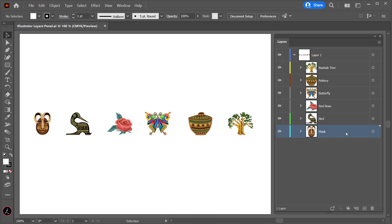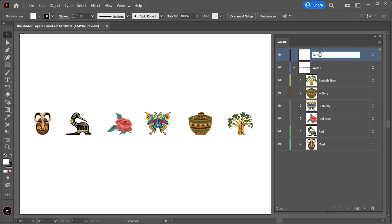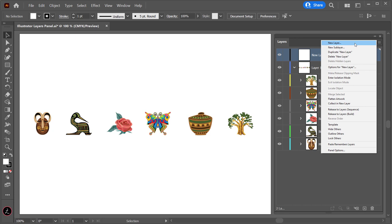To add a new layer above a selected layer, click the Create New Layer button in the Layers panel. To change its name, double-click the layer name, give it a name, and then press Enter or Return on the keyboard to accept the changes. You can also create a new layer from the Layers panel menu, which will let you set the options for that layer, such as changing its name to reflect the artwork.